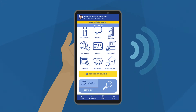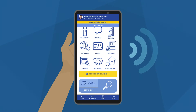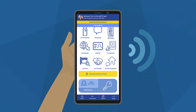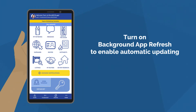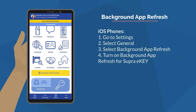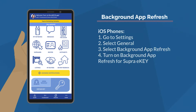Once your eKey app is updated for the day, you're all set. Most phones allow for automatic updating by turning on Background App Refresh. For iOS phones, go to Settings, General, and Background App Refresh. Turn on Background App Refresh for Super eKey.